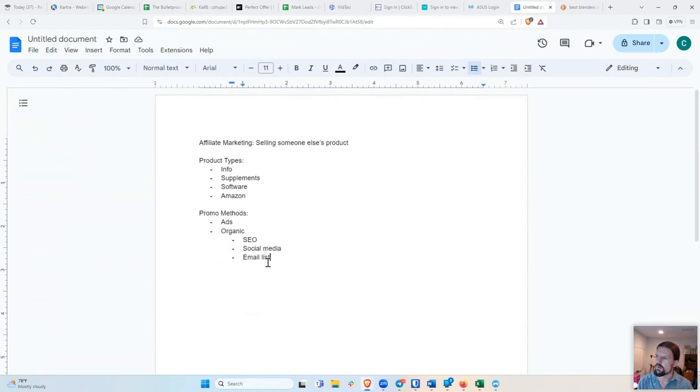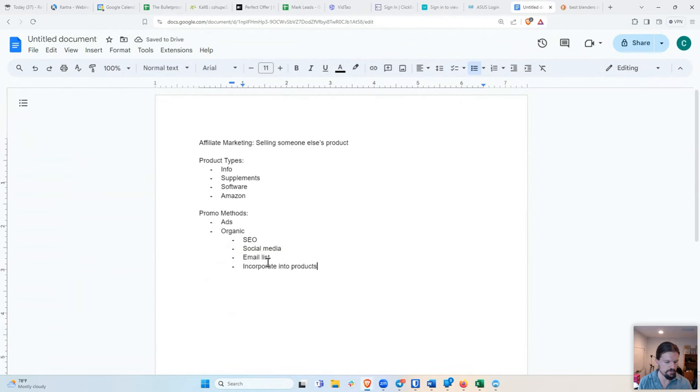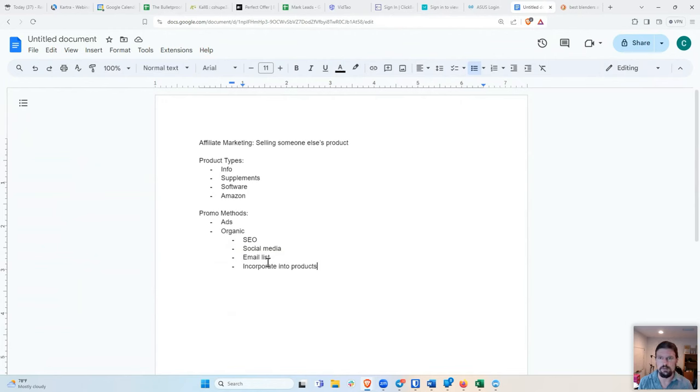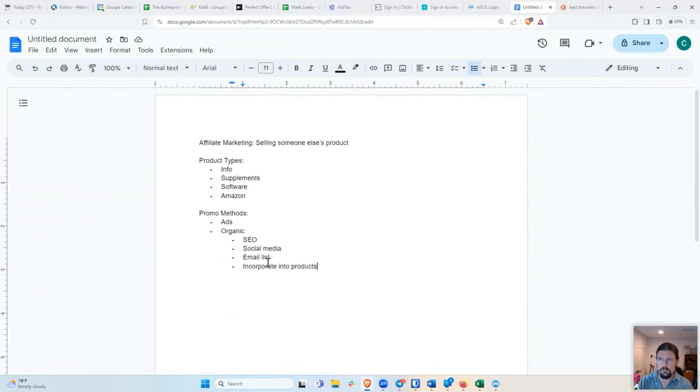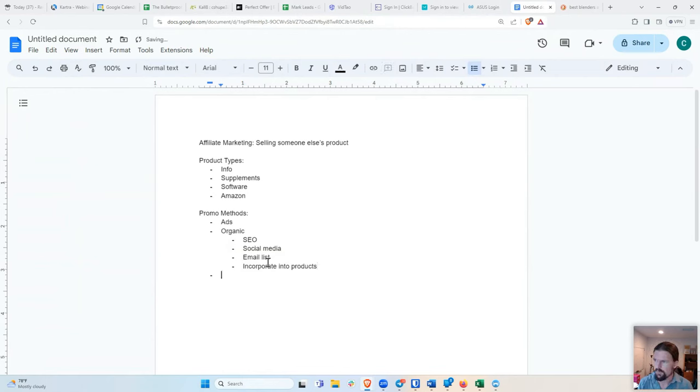And then another way is incorporate into your products, which that's a little bit more advanced. But if I have a course, for example, that teaches you how to create or how to sell stuff online. And in that course, I use Kartra because that's how I do it. And so in the course I have the link to my Kartra affiliate page. So that's another thing you can do.